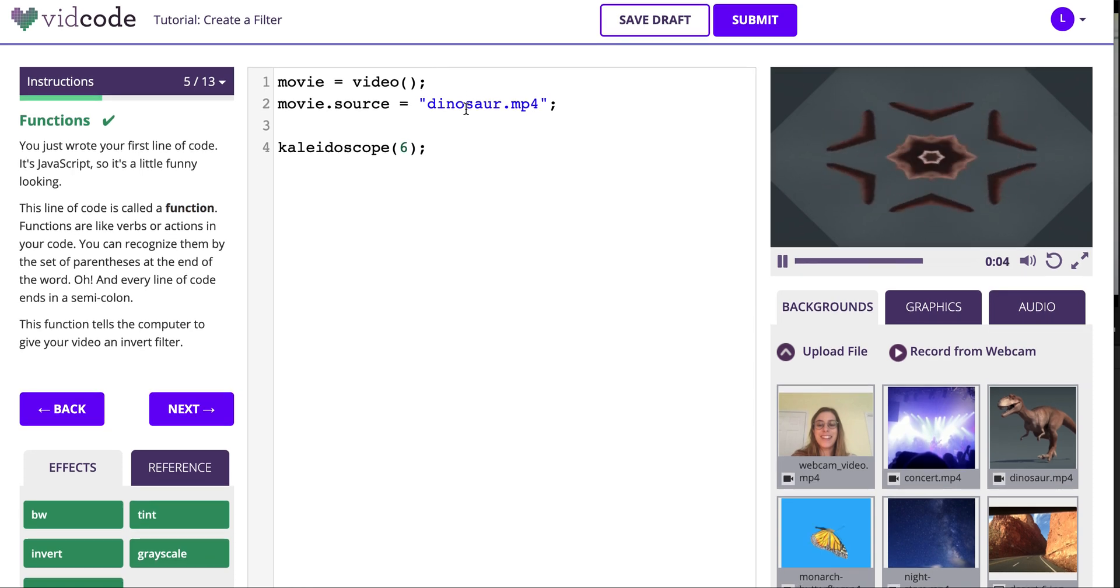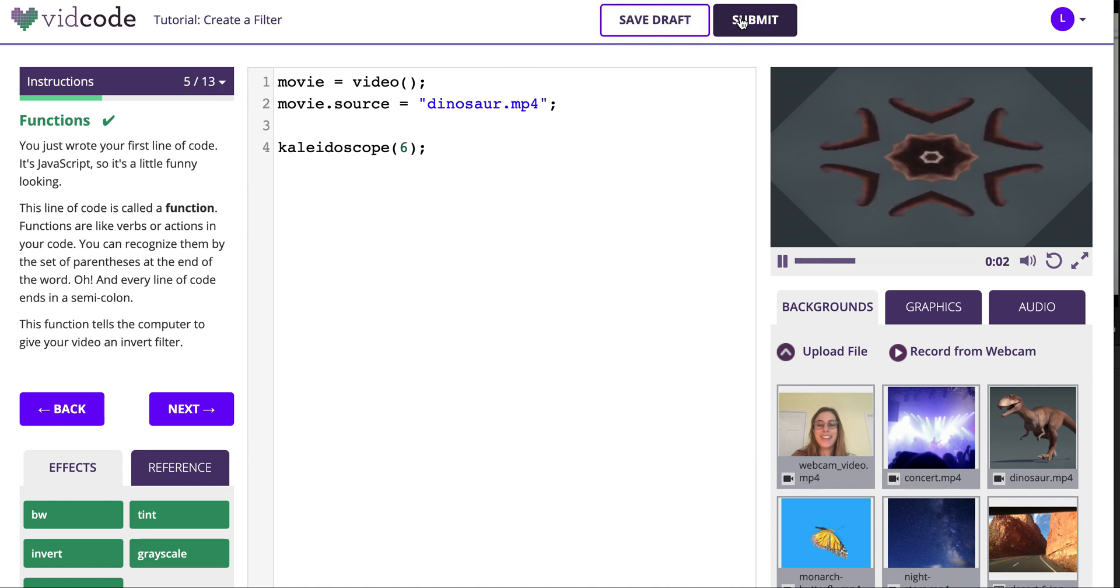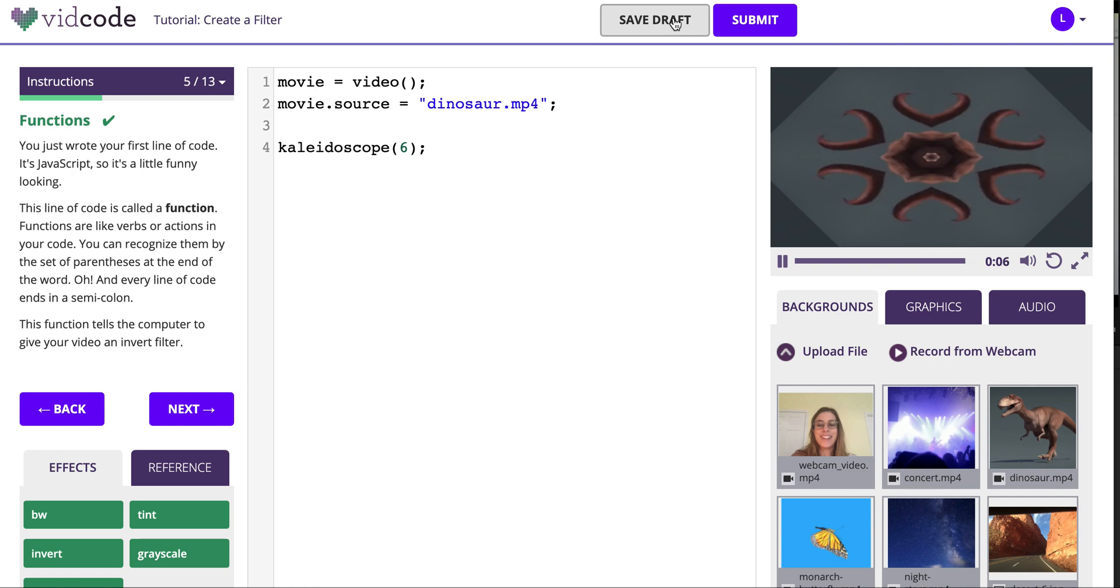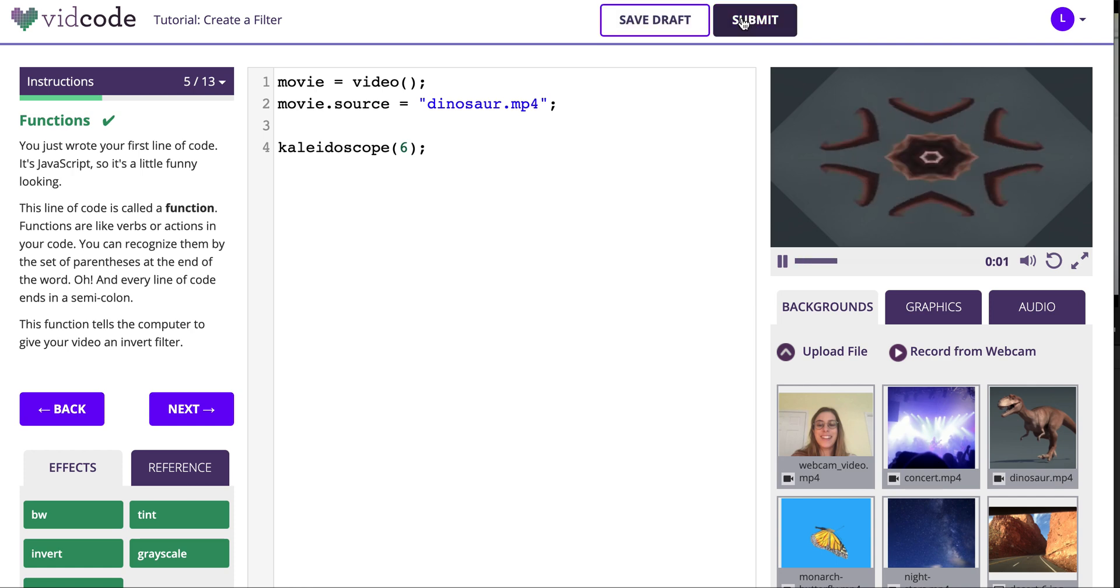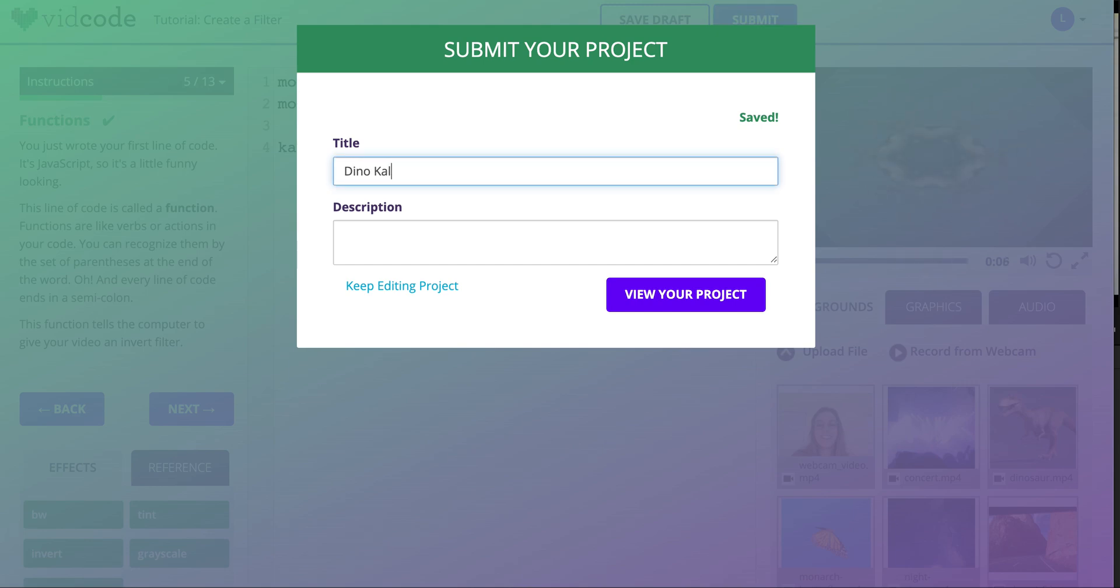When you're done with your project, usually once you make it to the last step, you can submit it for your teacher, or you can save it as a draft and come back to it later if you're not done. I'll submit this for now. Give it a title and a description. A description is a great place to tell your teacher challenges or bugs you ran into, or reflect on your project.